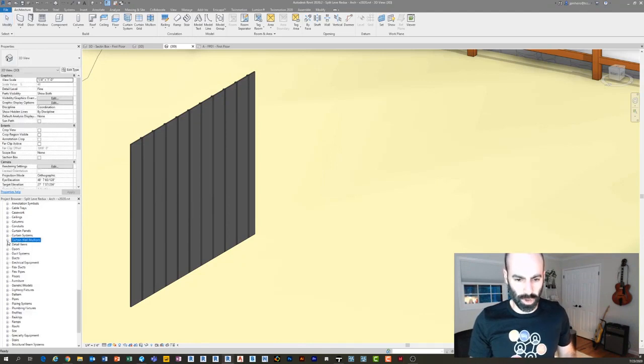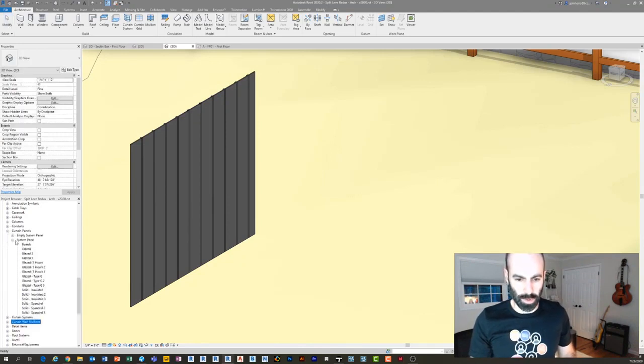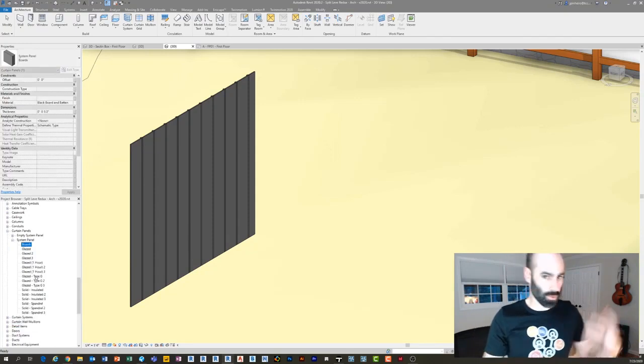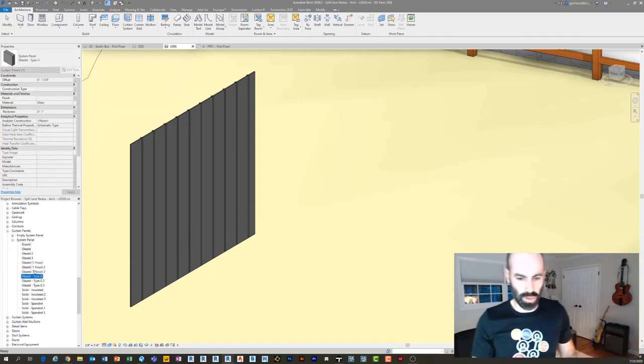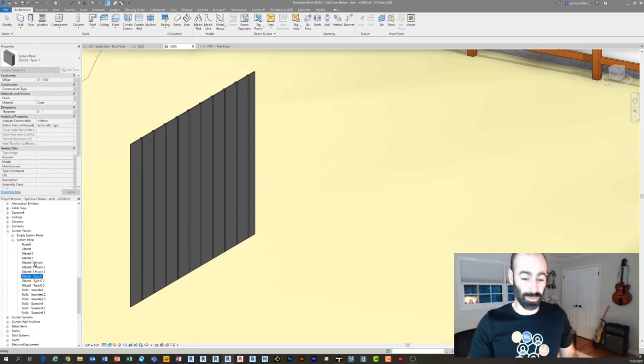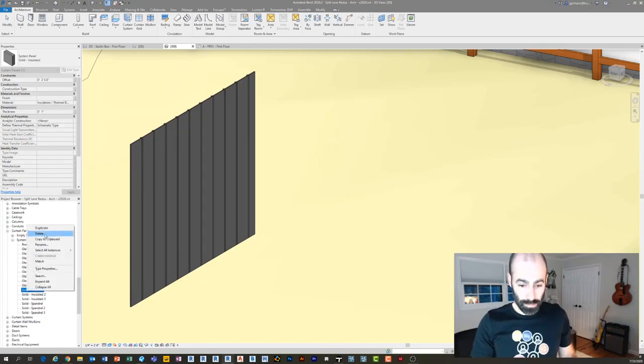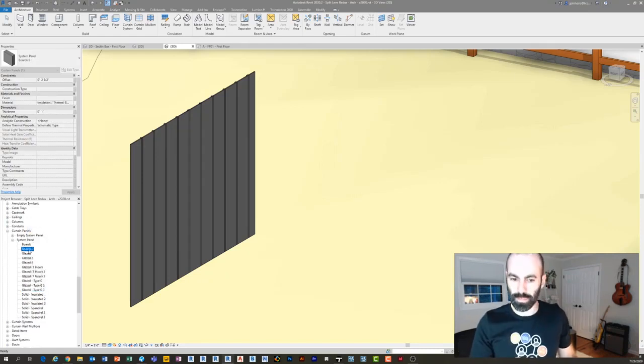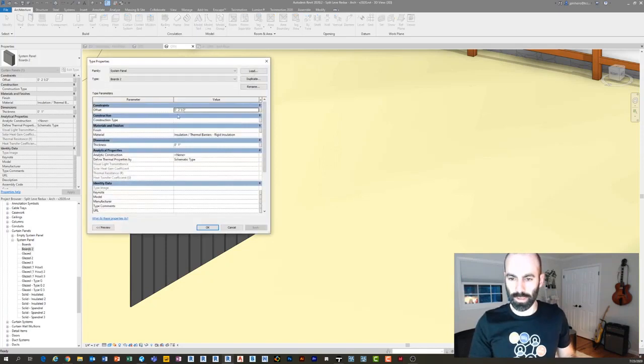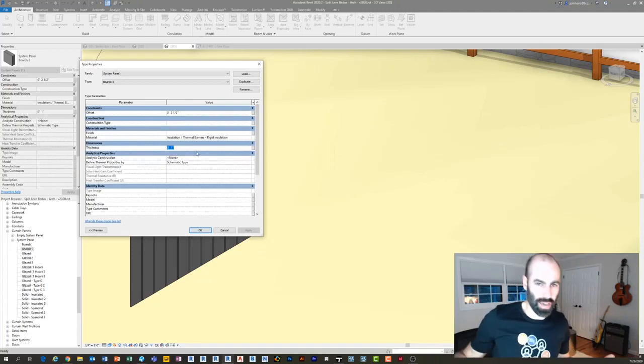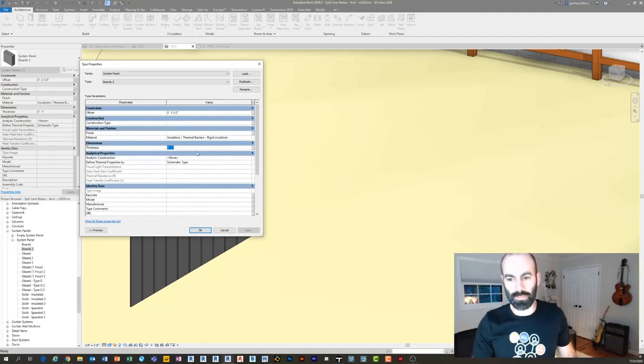Then for the curtain panels you just pull down where it says curtain panels, I'm going to go to system panels. And if there isn't one called boards already, you can just take one of the glazed ones, the solid ones, doesn't really matter. Duplicate it, we'll call it boards two, double click on here.